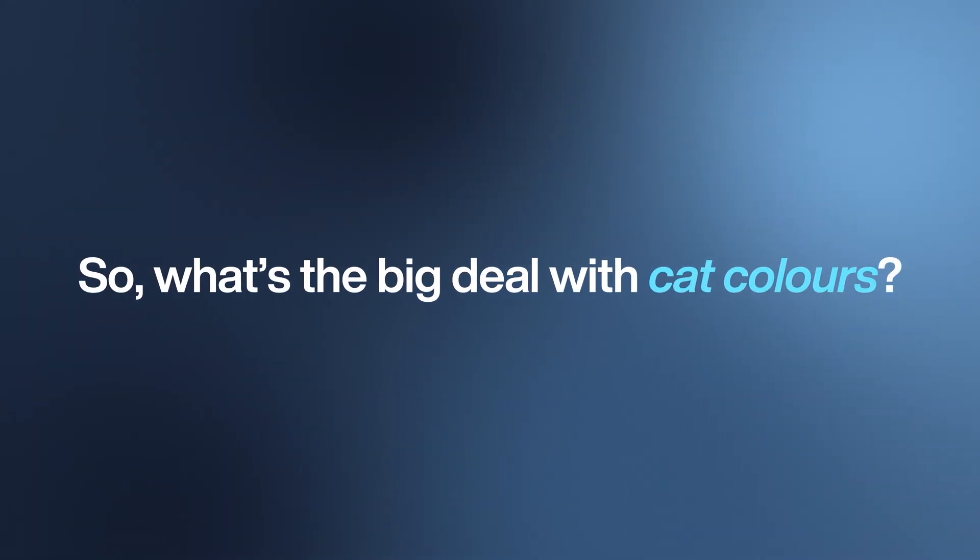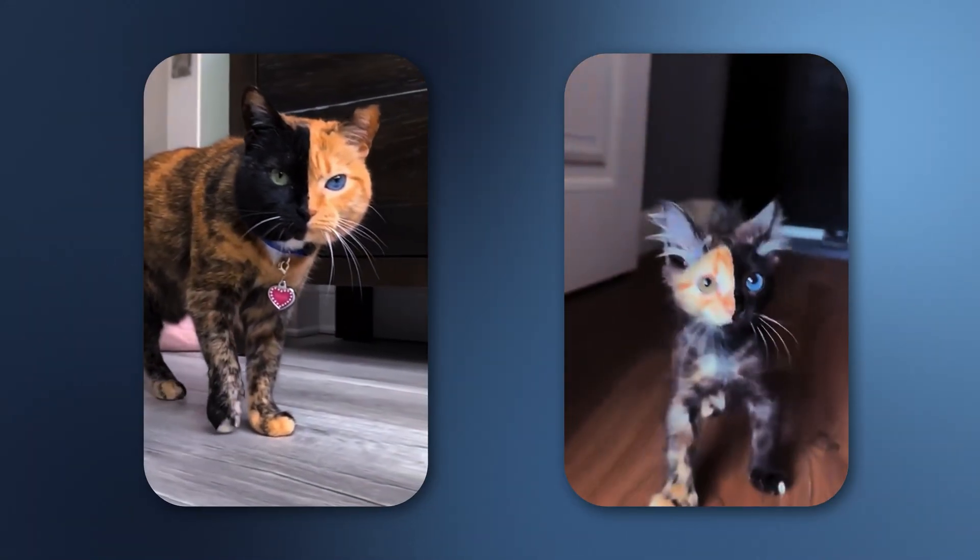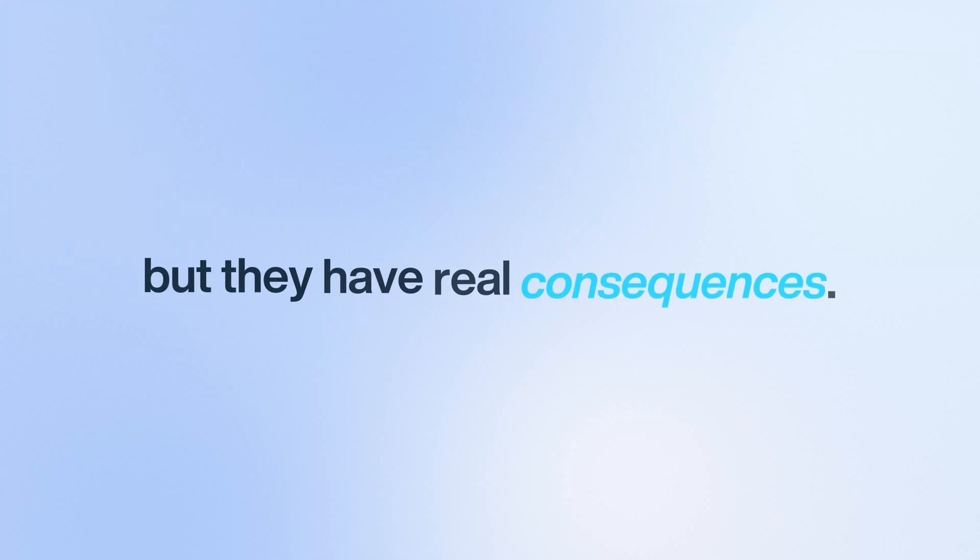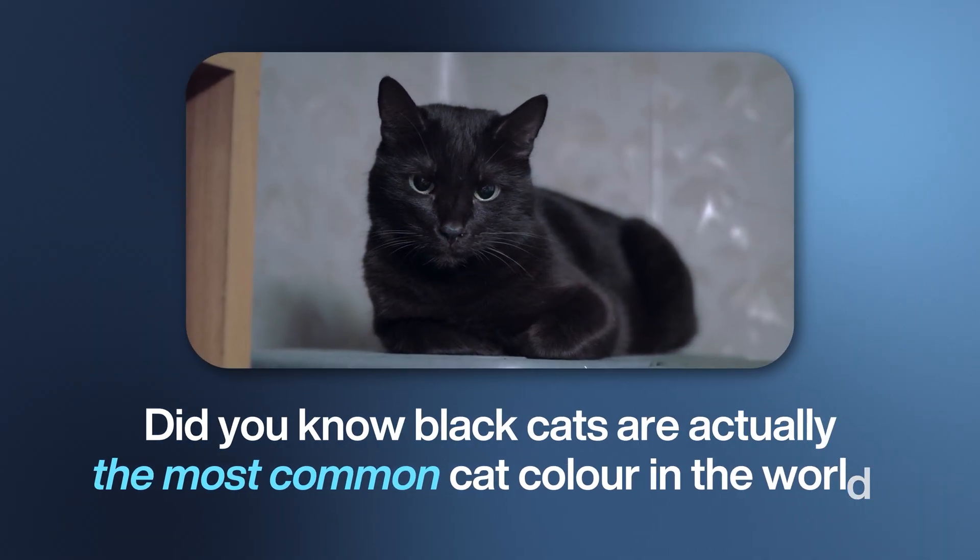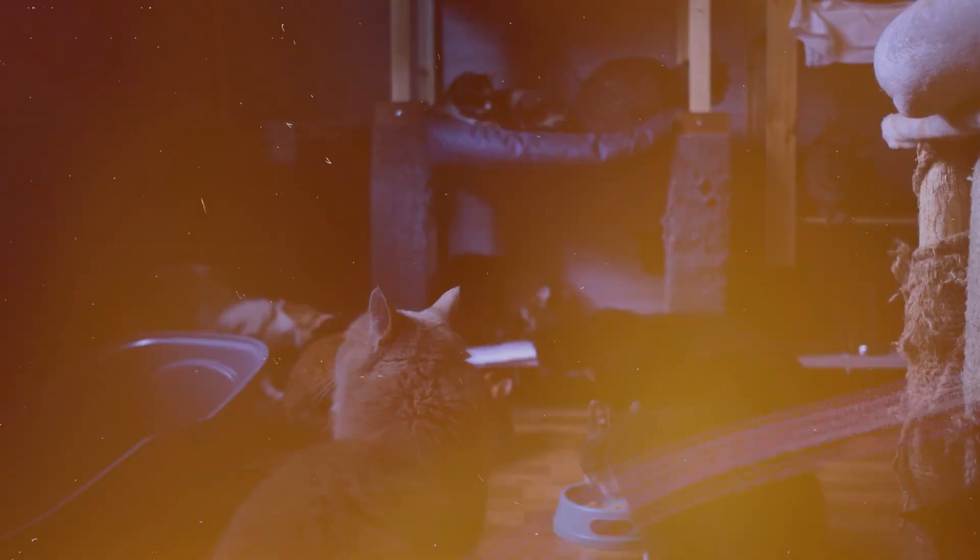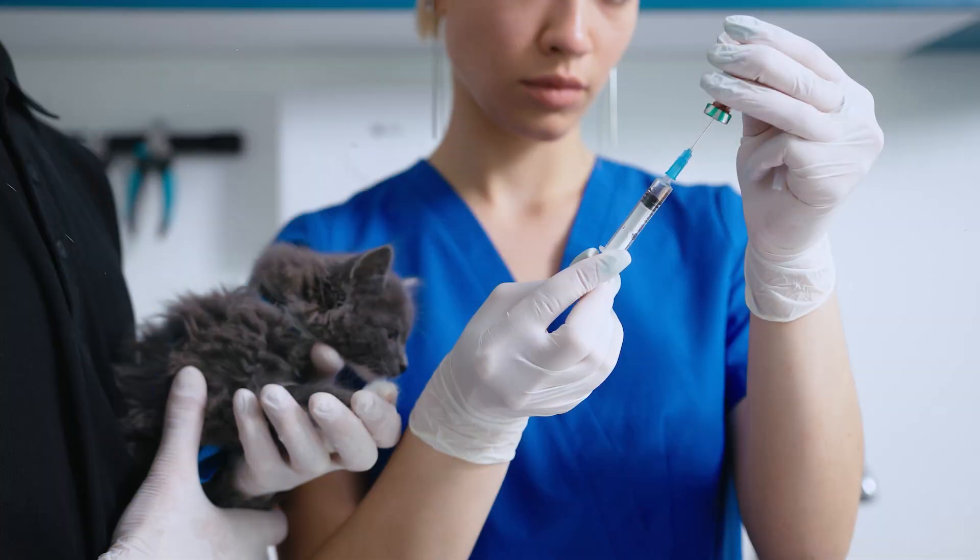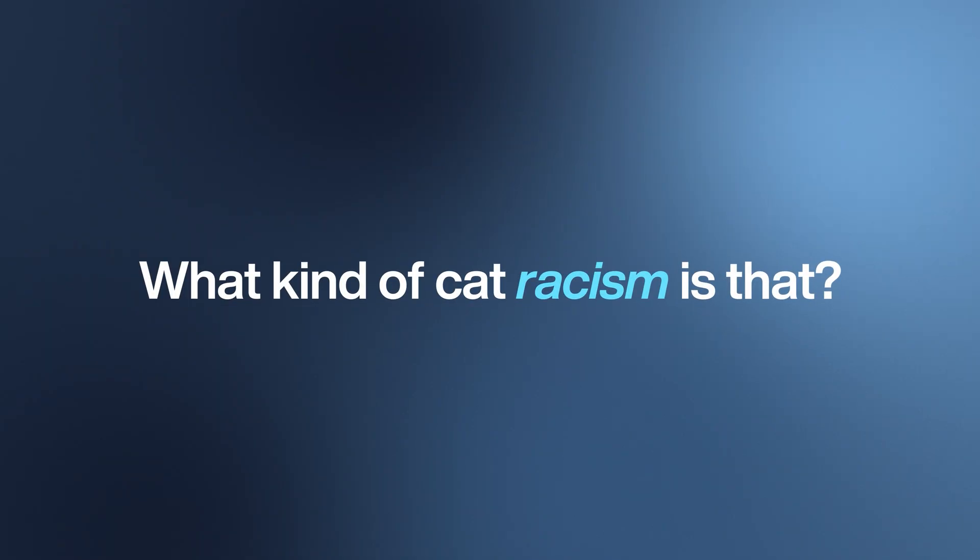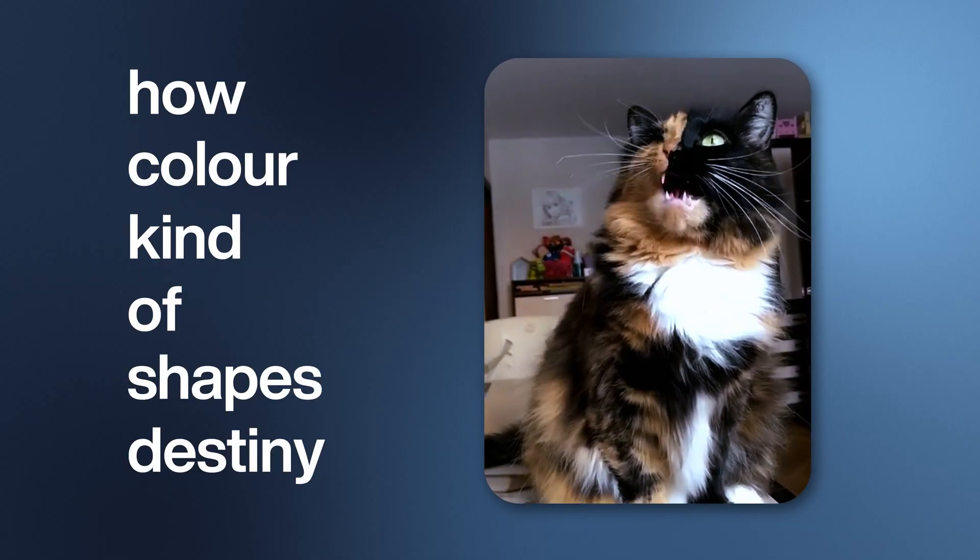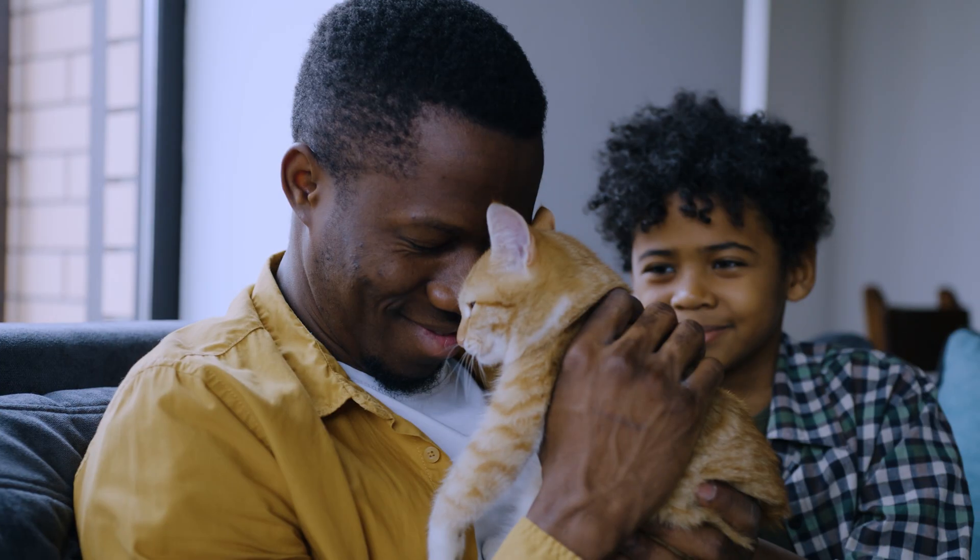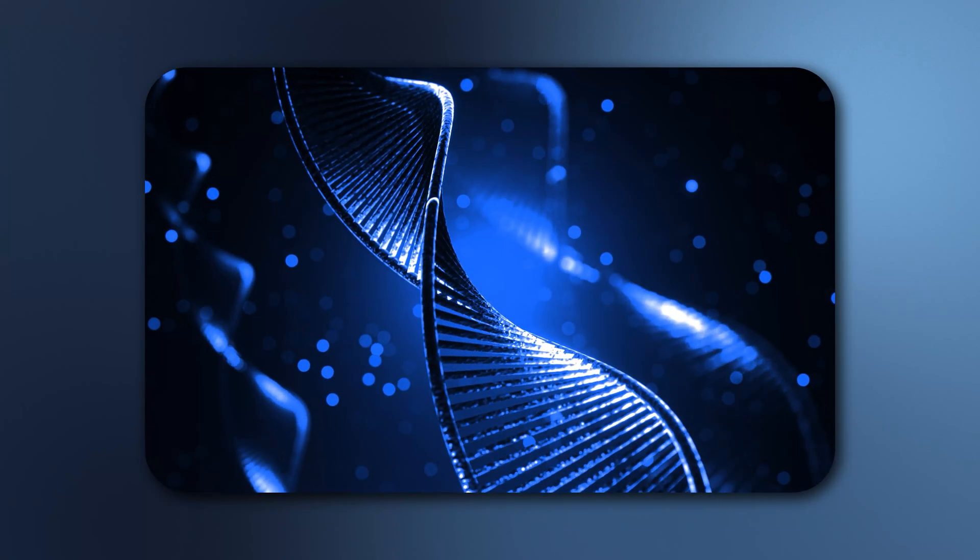What's the big deal with cat colors? We laugh at these color stereotypes as cute little jokes, but they have real consequences. For example, did you know black cats are actually the most common cat color in the world, and yet they're the least adopted in shelters and the most likely to be euthanized? This shows how color kind of shapes destiny, so understanding this isn't just trivia—it's about being a better cat parent. And the core of it all starts with a simple genetic puzzle.